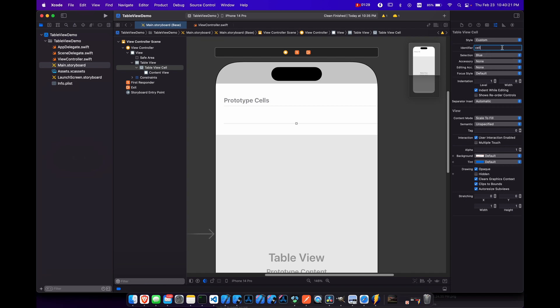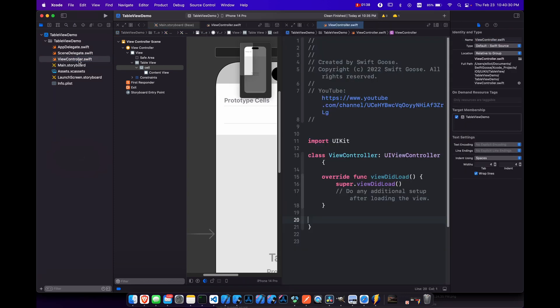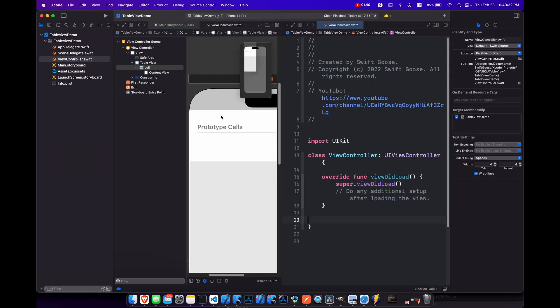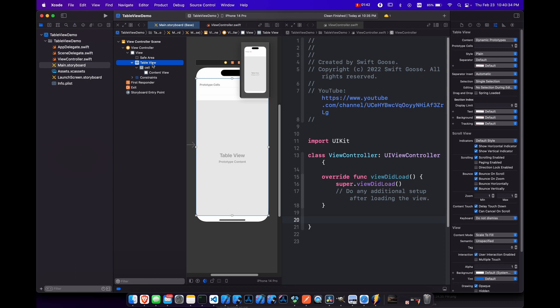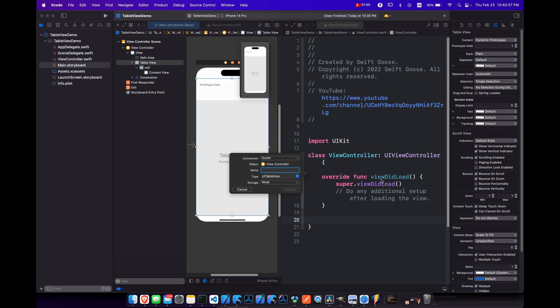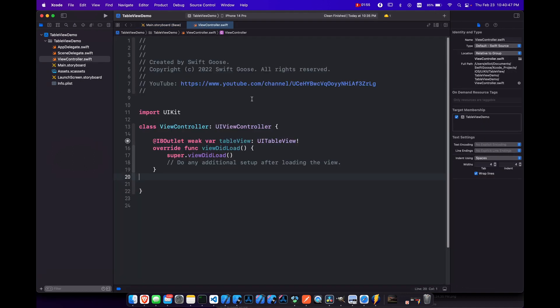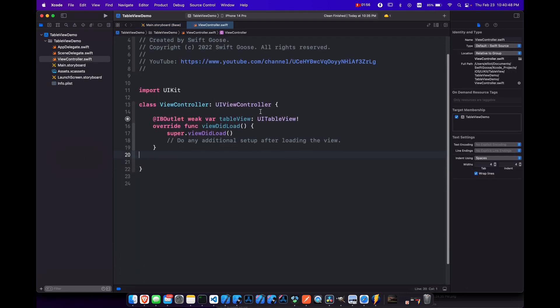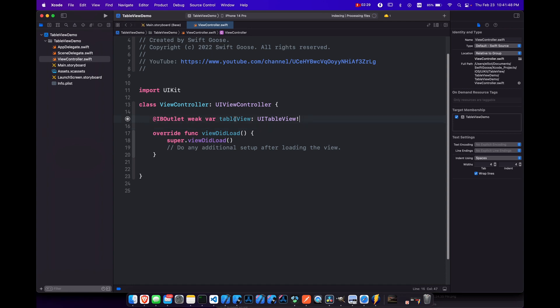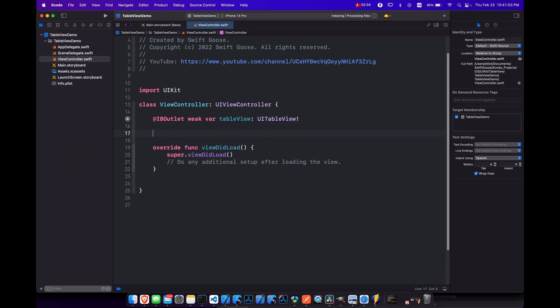And now we want to link up our table view with the view controller. So let's hold option and click on our view controller and select the table view, hold control, and drag it above our view did load function here in the view controller. And we'll just call this table view. And now we can close our storyboard and go back to our view controller and do our work here. The table view needs to have an array to read from and basically populate its data with. So let's make an array of strings.